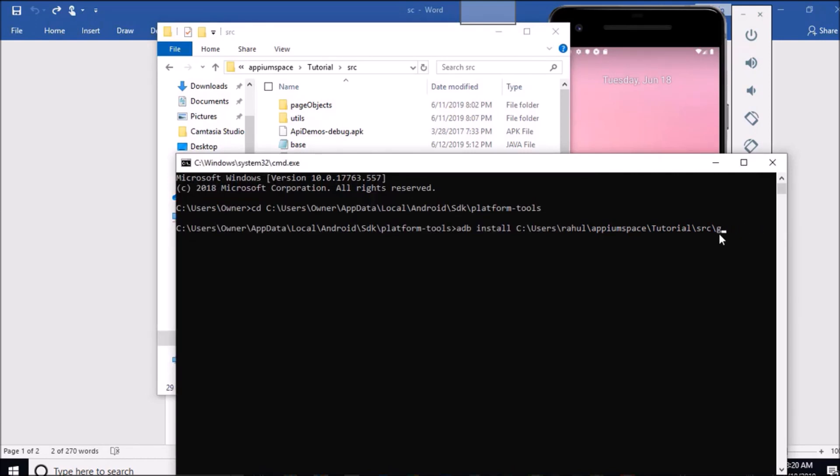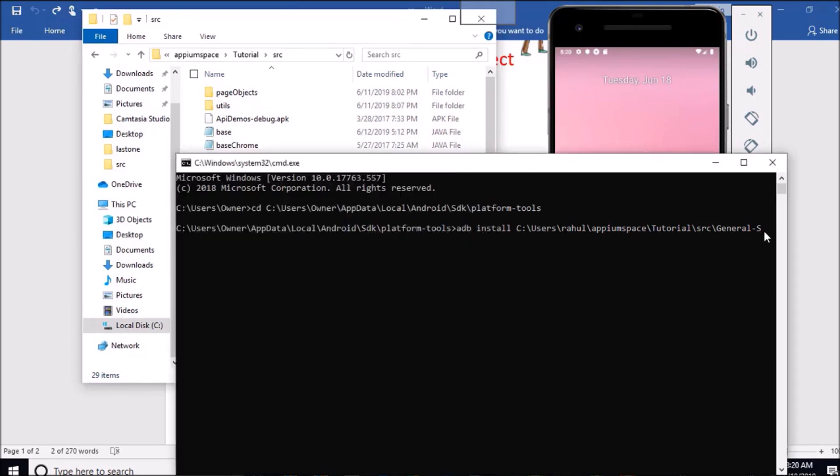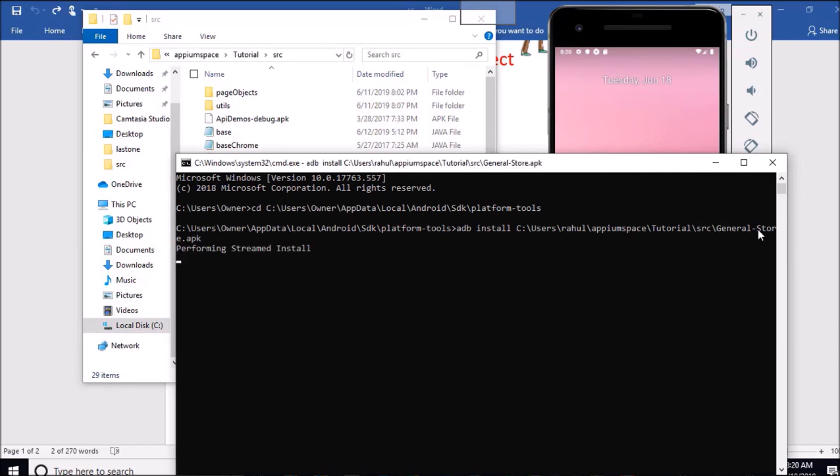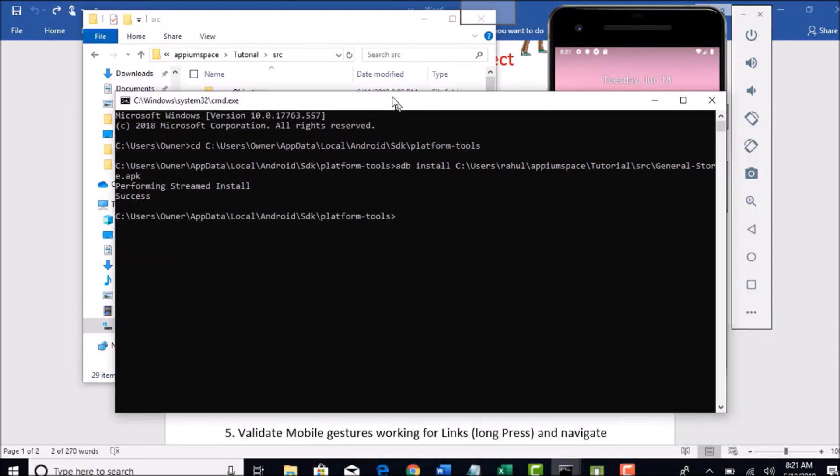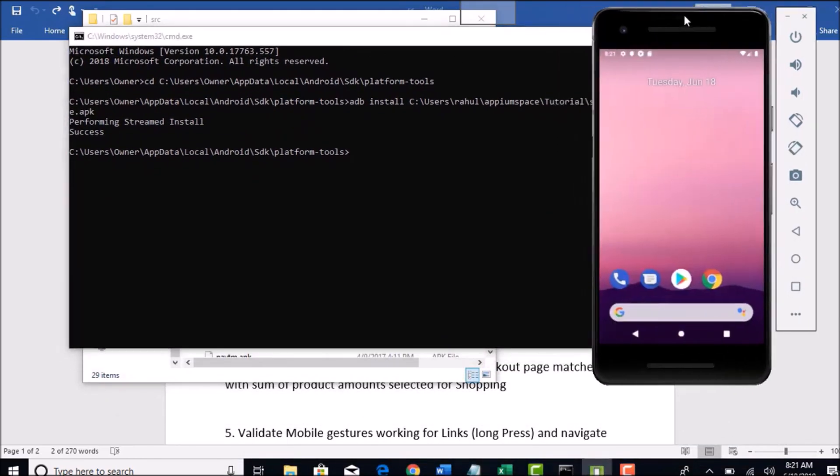Make sure the name is exact, it is case sensitive. You see that, perfect, it got installed in your emulator.